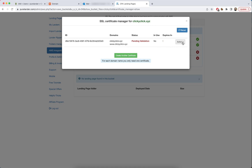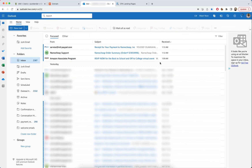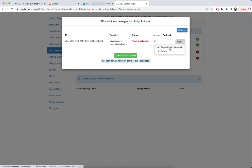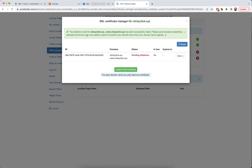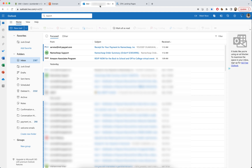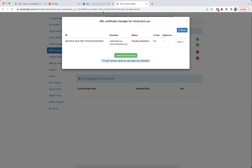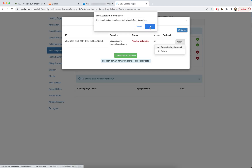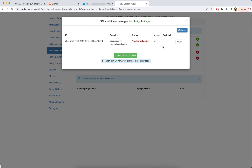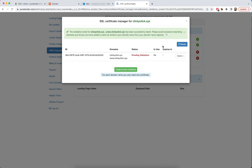I waited about 15 minutes and didn't get any email, so I tried resending the validation email. After about 50 minutes total, I tried resending again and finally got the notification.